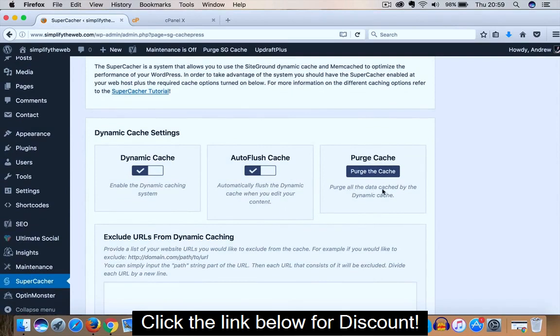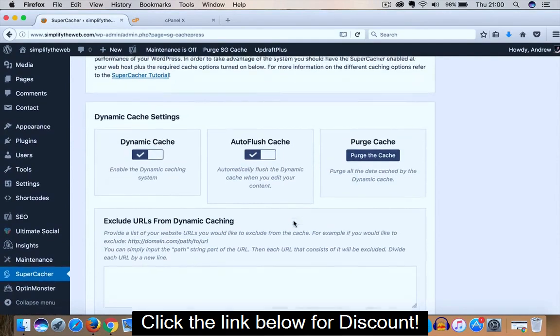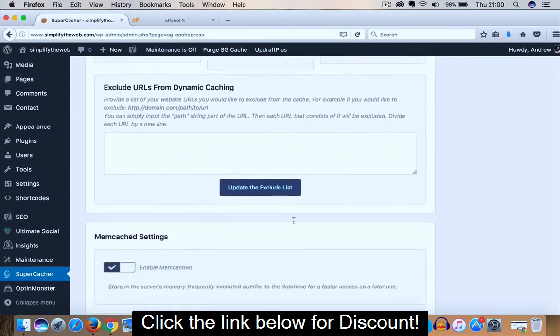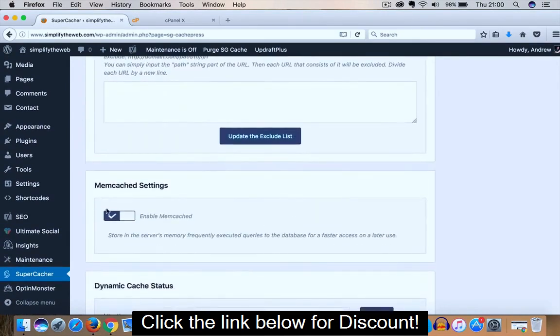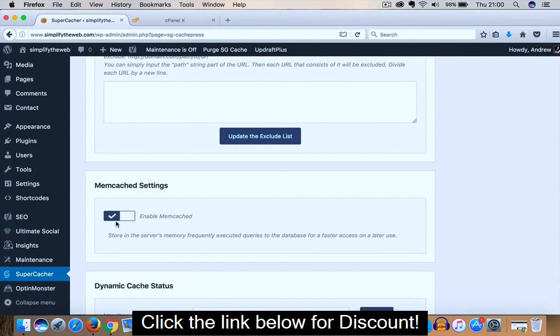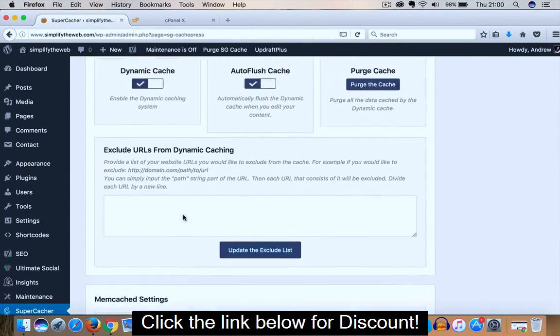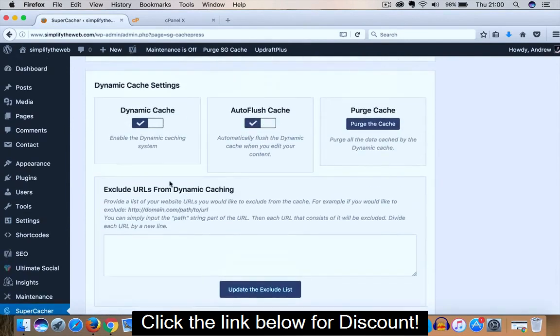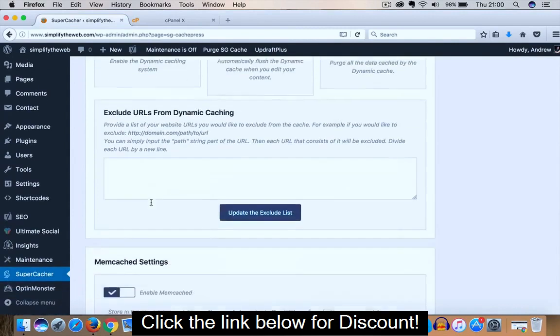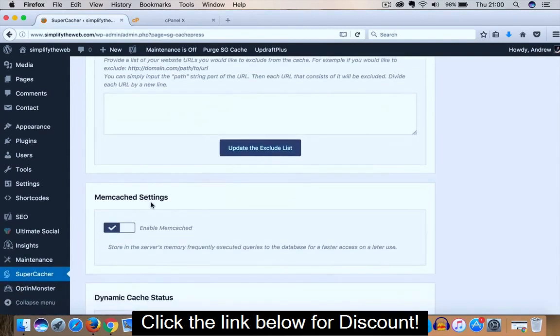Purge Cache: purge all the data cached by the Dynamic Cache. And what you will notice when you scroll down is the Memcached settings will not be enabled. So ensure that this is toggled until you get a little tick in the box. And that is all that you need to do with the WordPress plugin: simply install and double check that Dynamic and Auto Flush Cache are enabled, and then scroll down and enable Memcached settings.